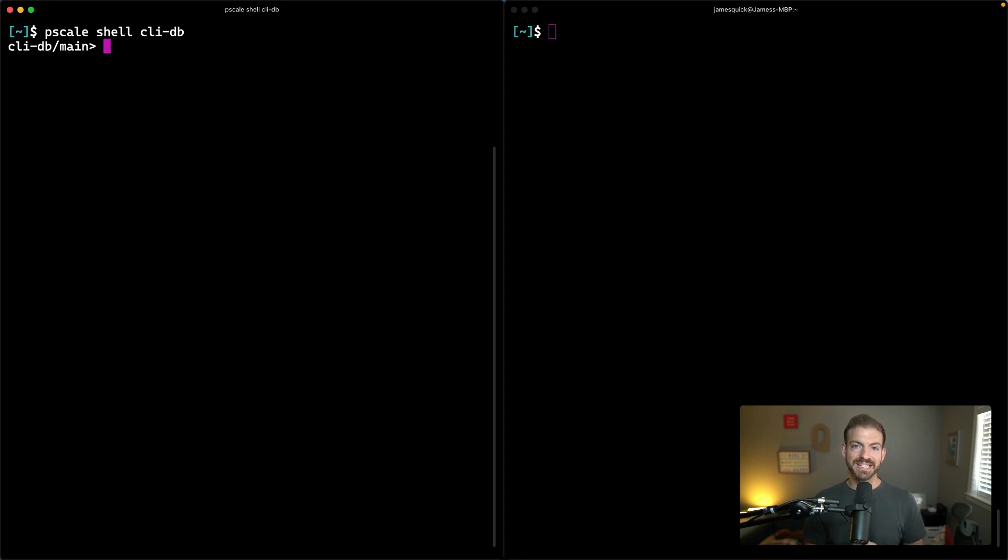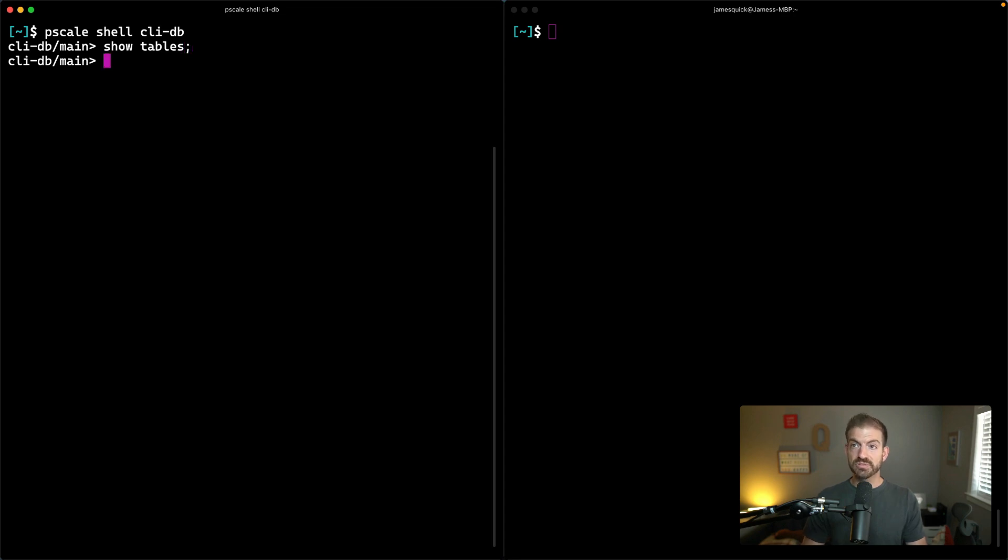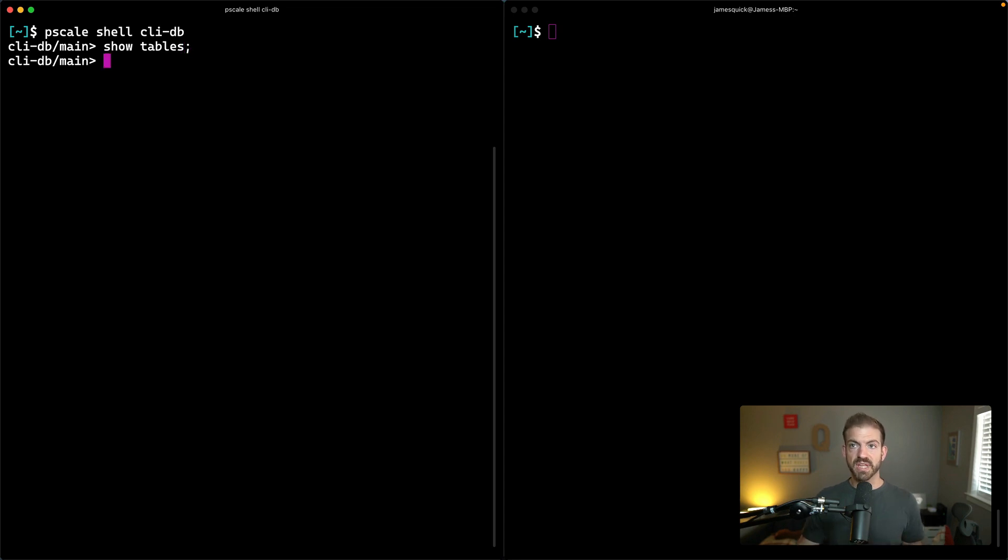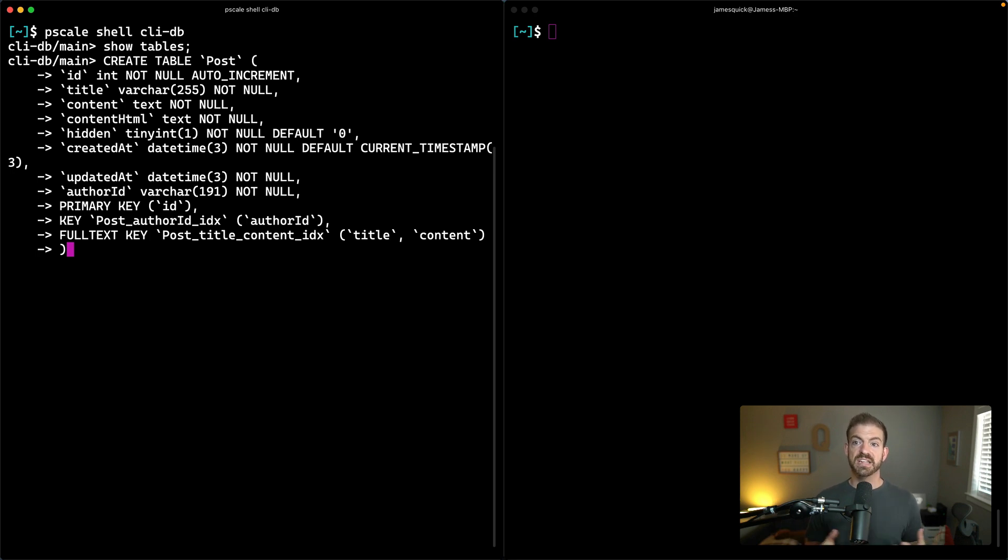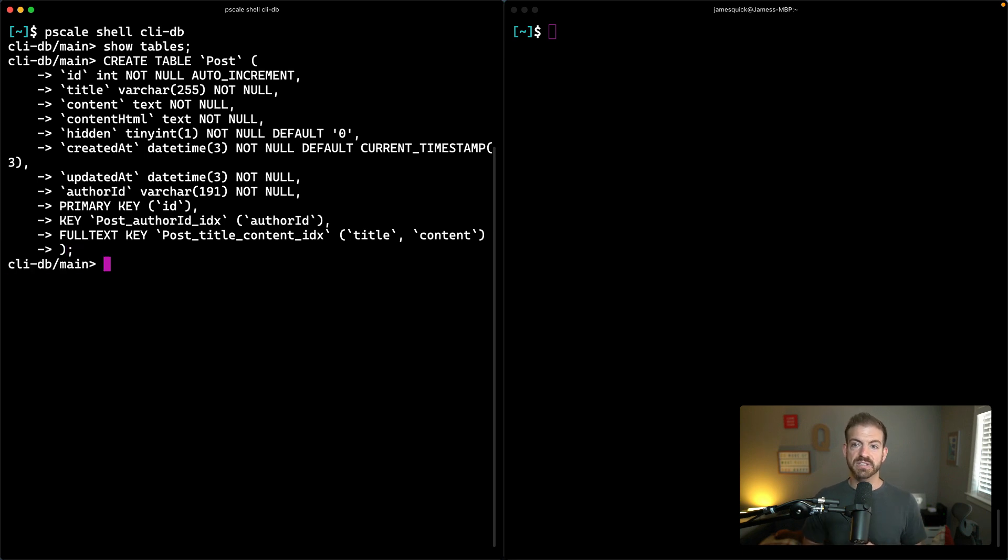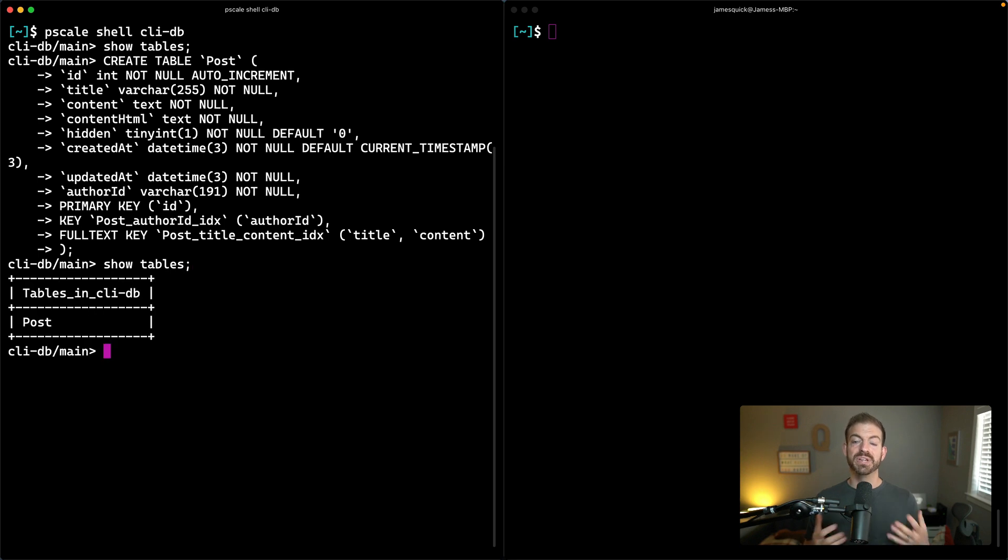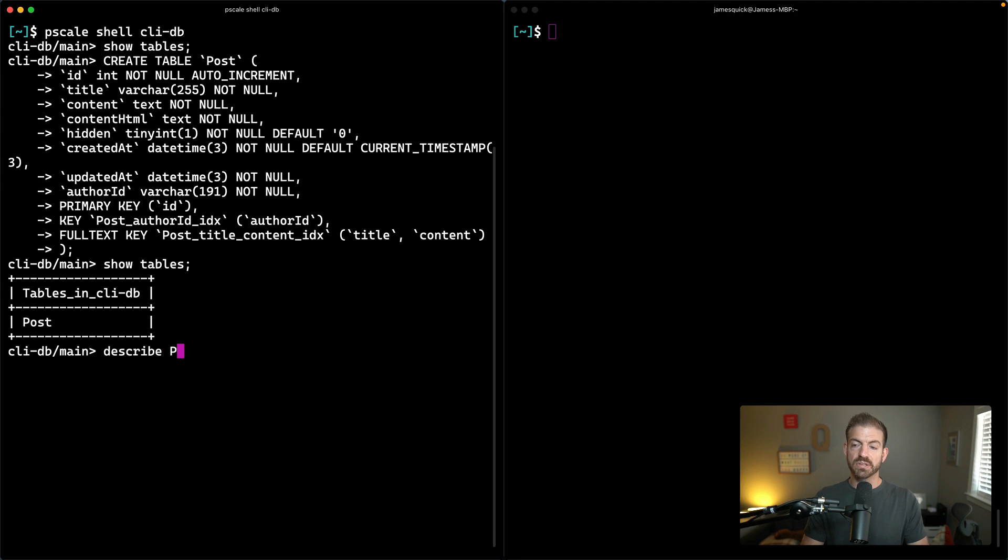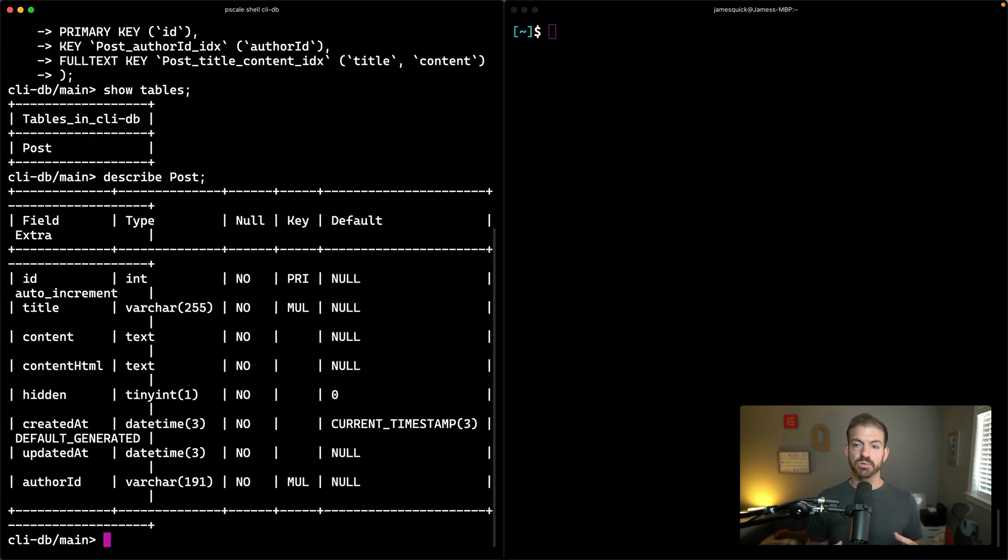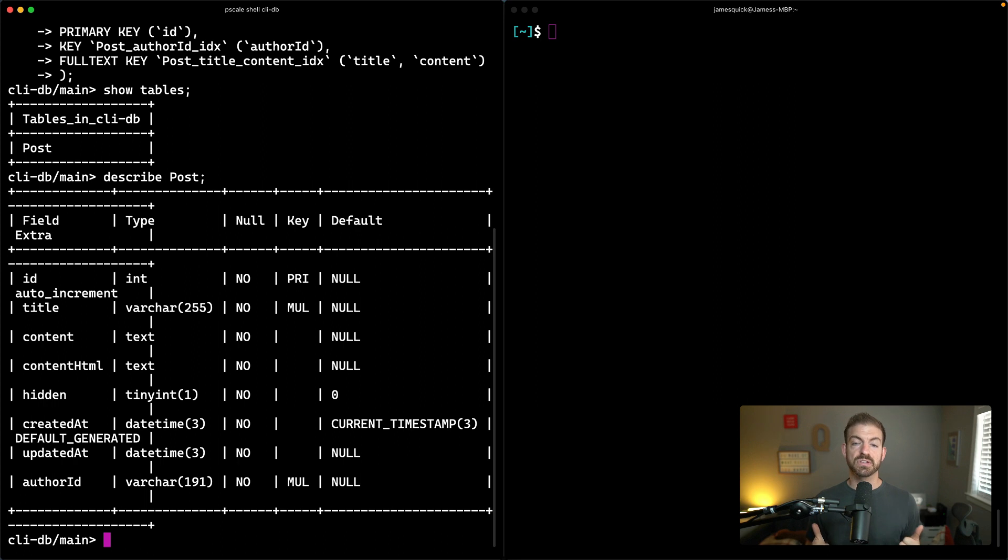Now I'm directly inside of my database. I can call show tables to prove that there are no tables actually there. Now I'm going to paste in this snippet. You can grab this from the Beam repository if you want to. This is going to create the post table and make sure to end that with a semicolon. After that has run, if we run show tables again, we can see that this post table has been created. We can also call describe post to show us all the columns that we have in there. That is all good and working.